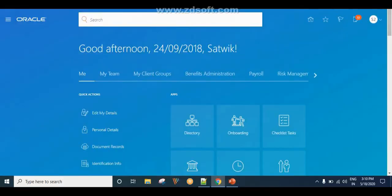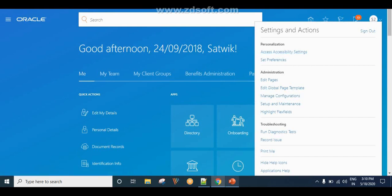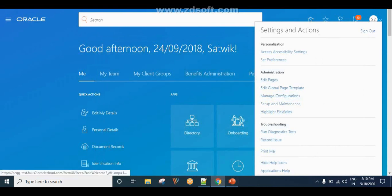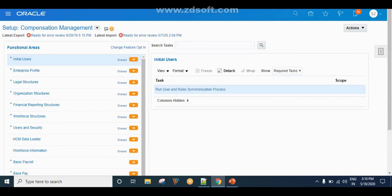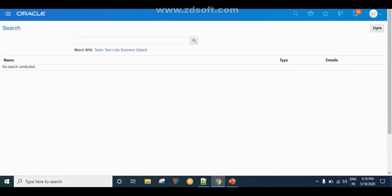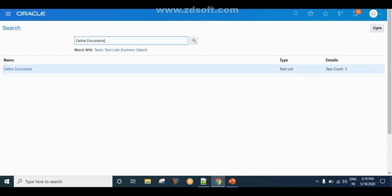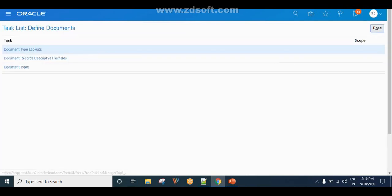I am logged in as an admin. To create document categories, we have to go to Setup and Maintenance. From Setup and Maintenance, search for the task called Define Documents. You can also go to the Manage Common Lookups task and search for the document category lookup code — either way works. I'll go ahead and search for the task called Define Documents to configure the document categories.